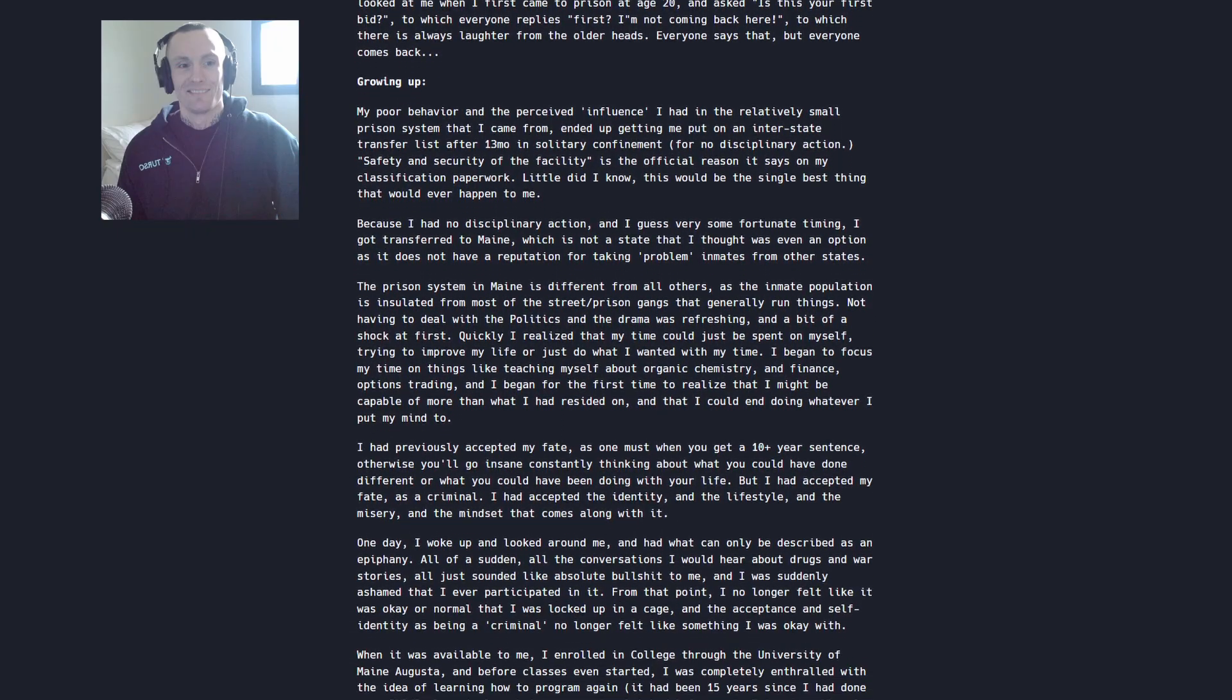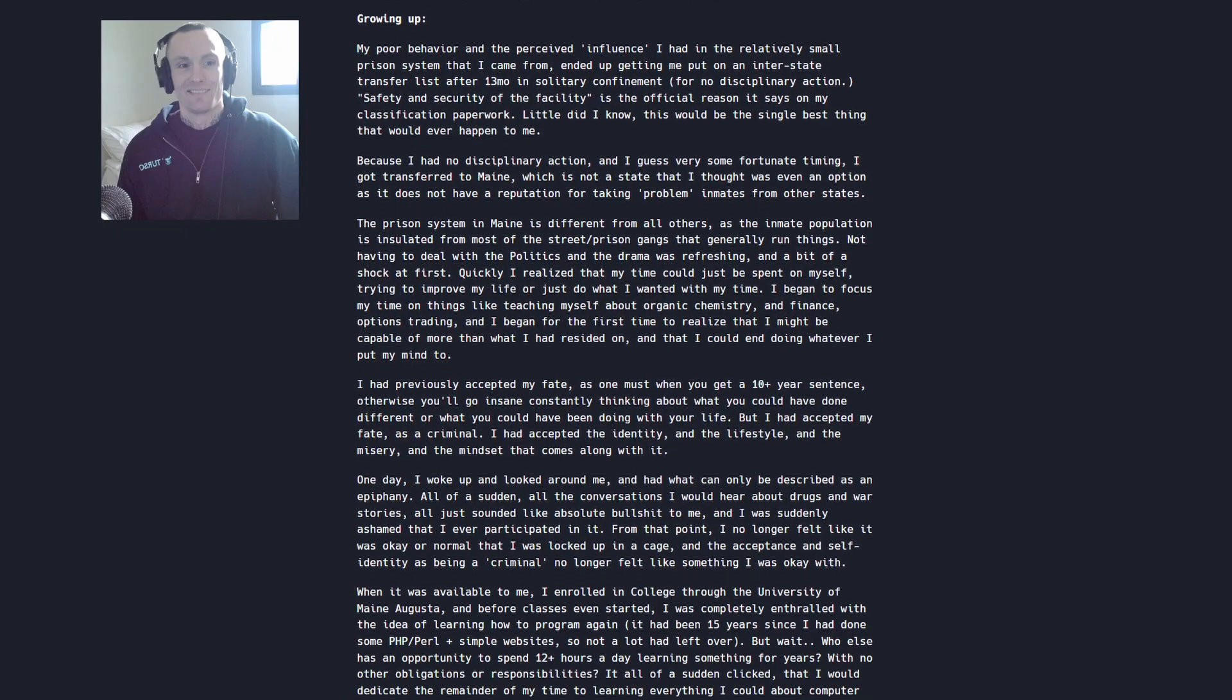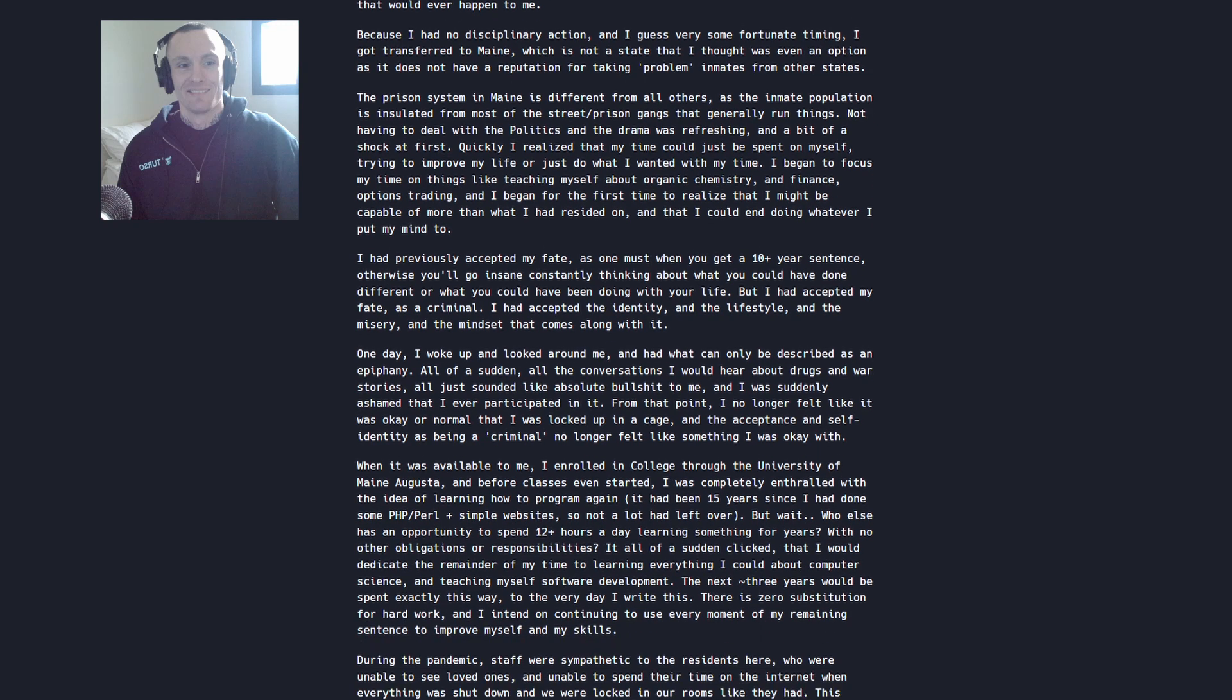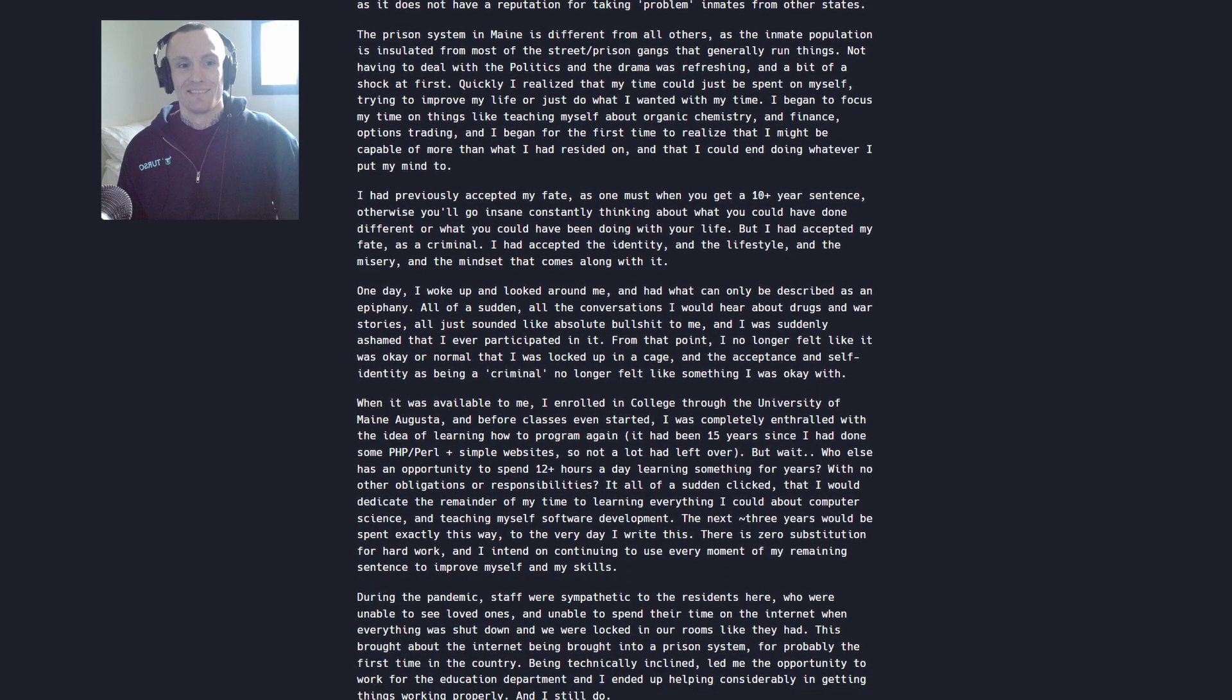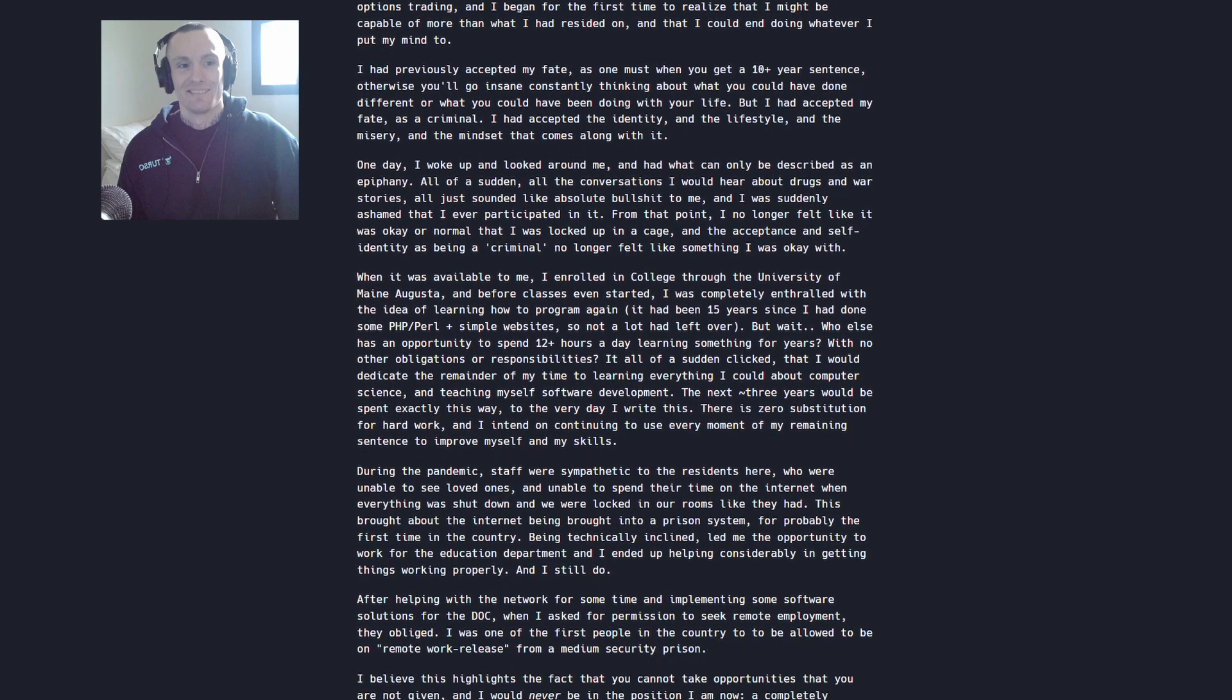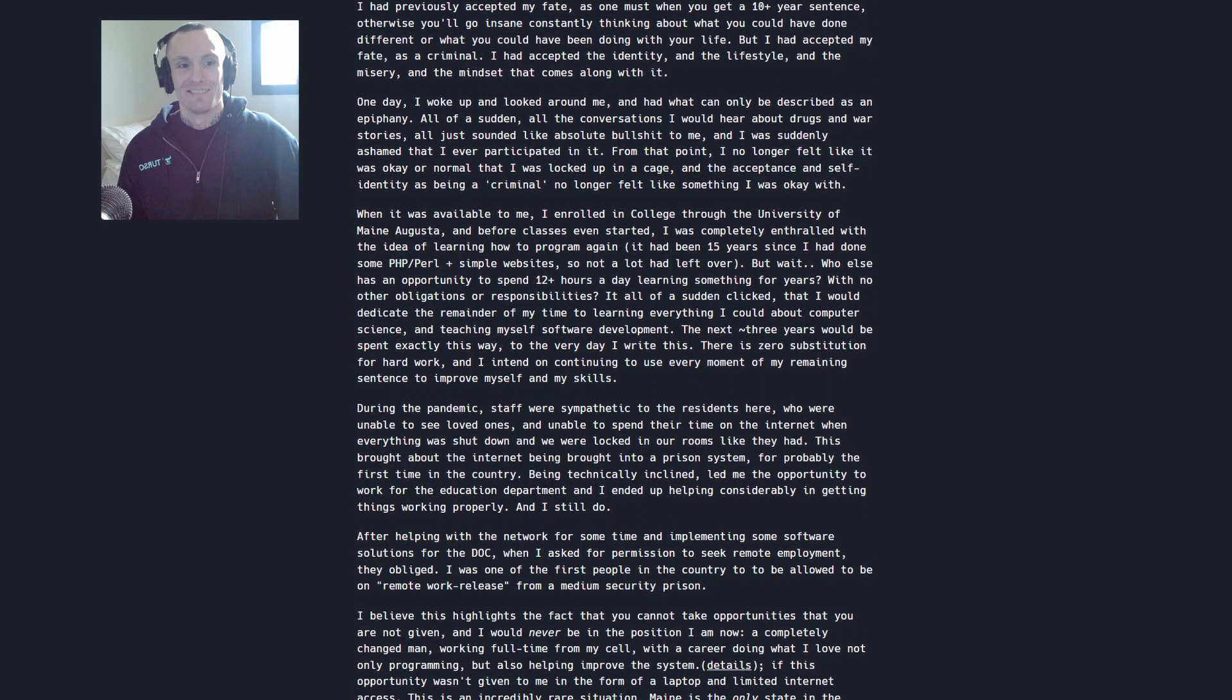Preston got involved in the pre-Silk Road dark web internet, buying and selling drugs, where he was making tens of thousands of dollars a week. At the age of 20, Preston was arrested for the first time.